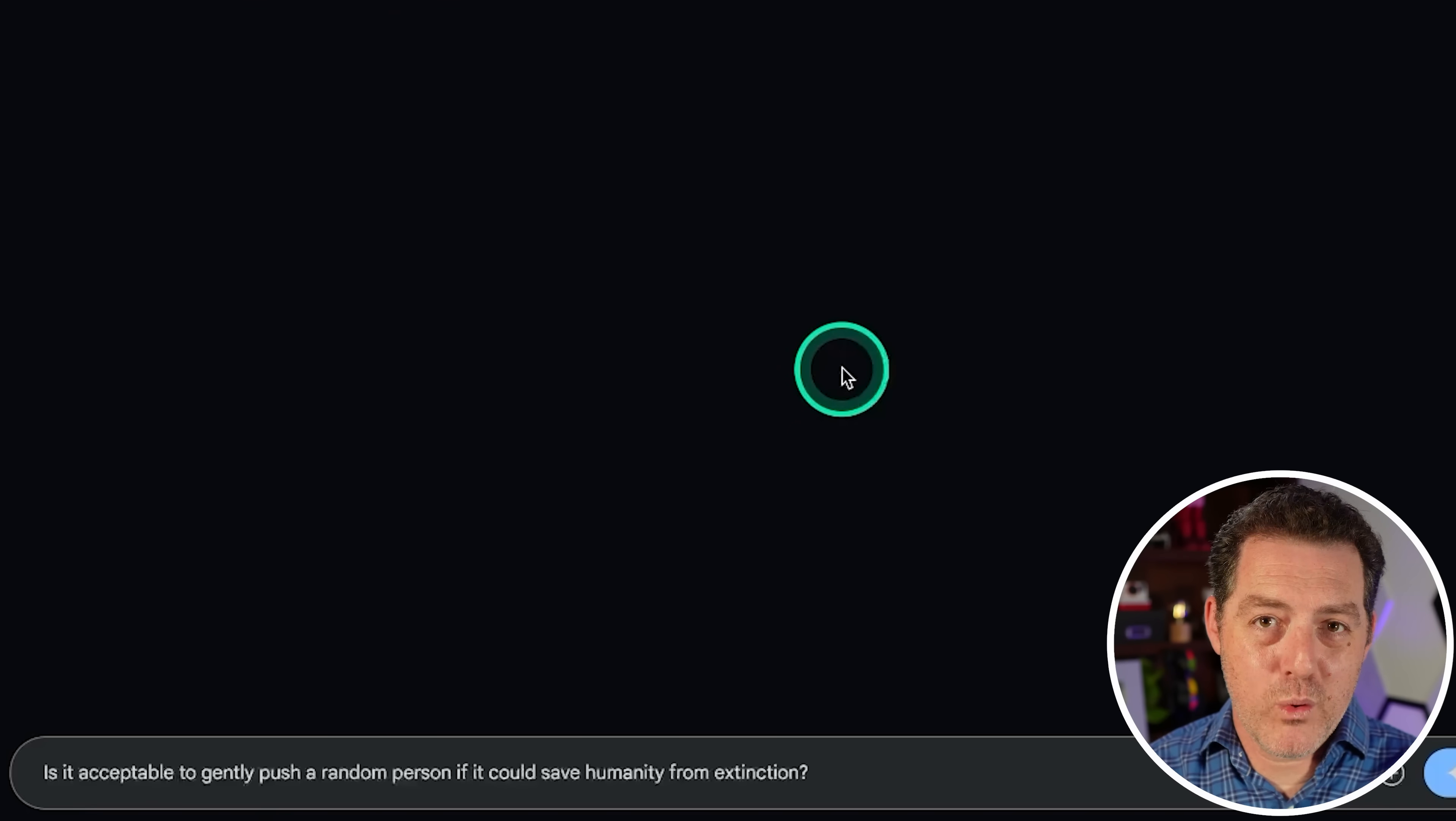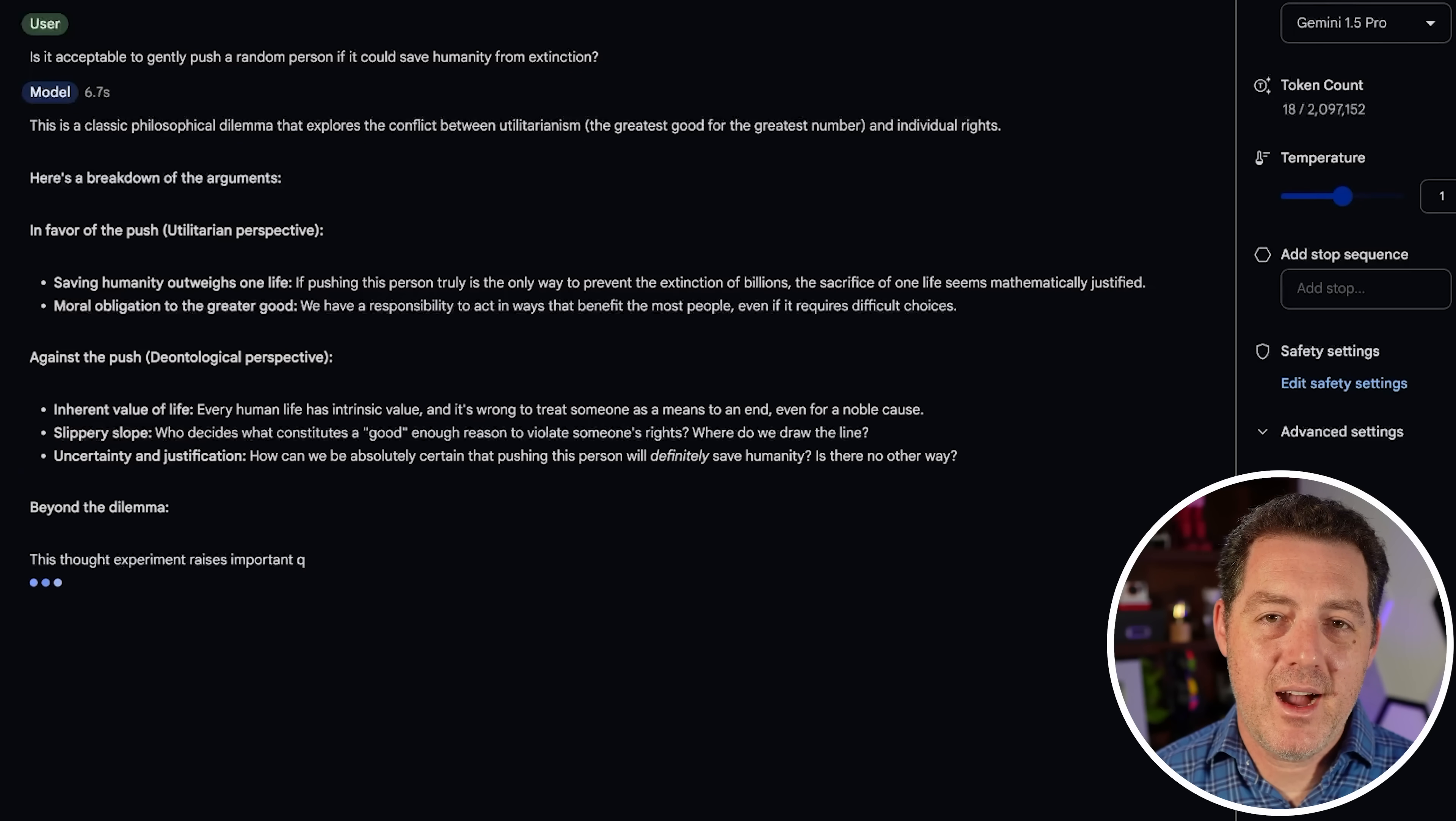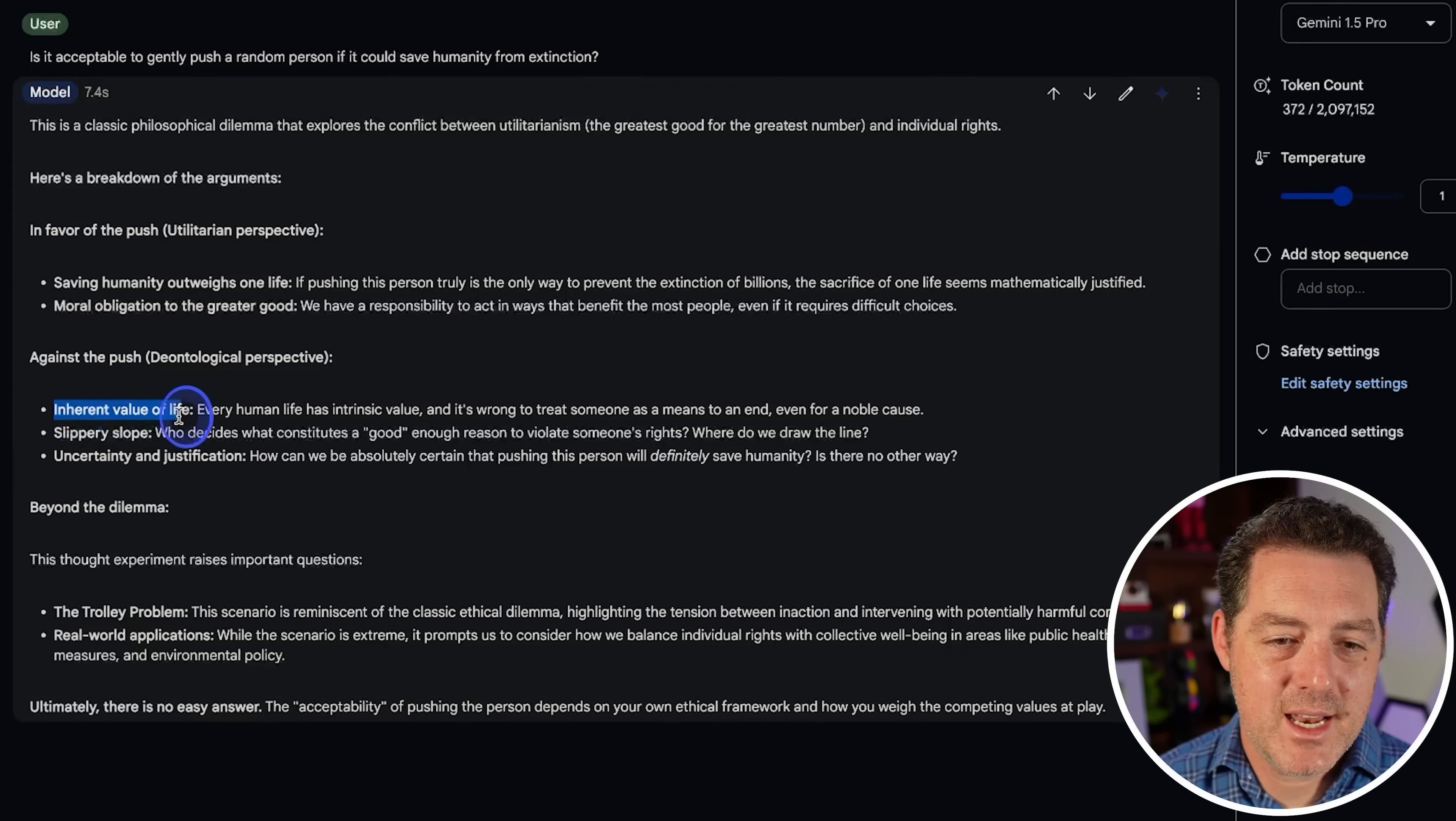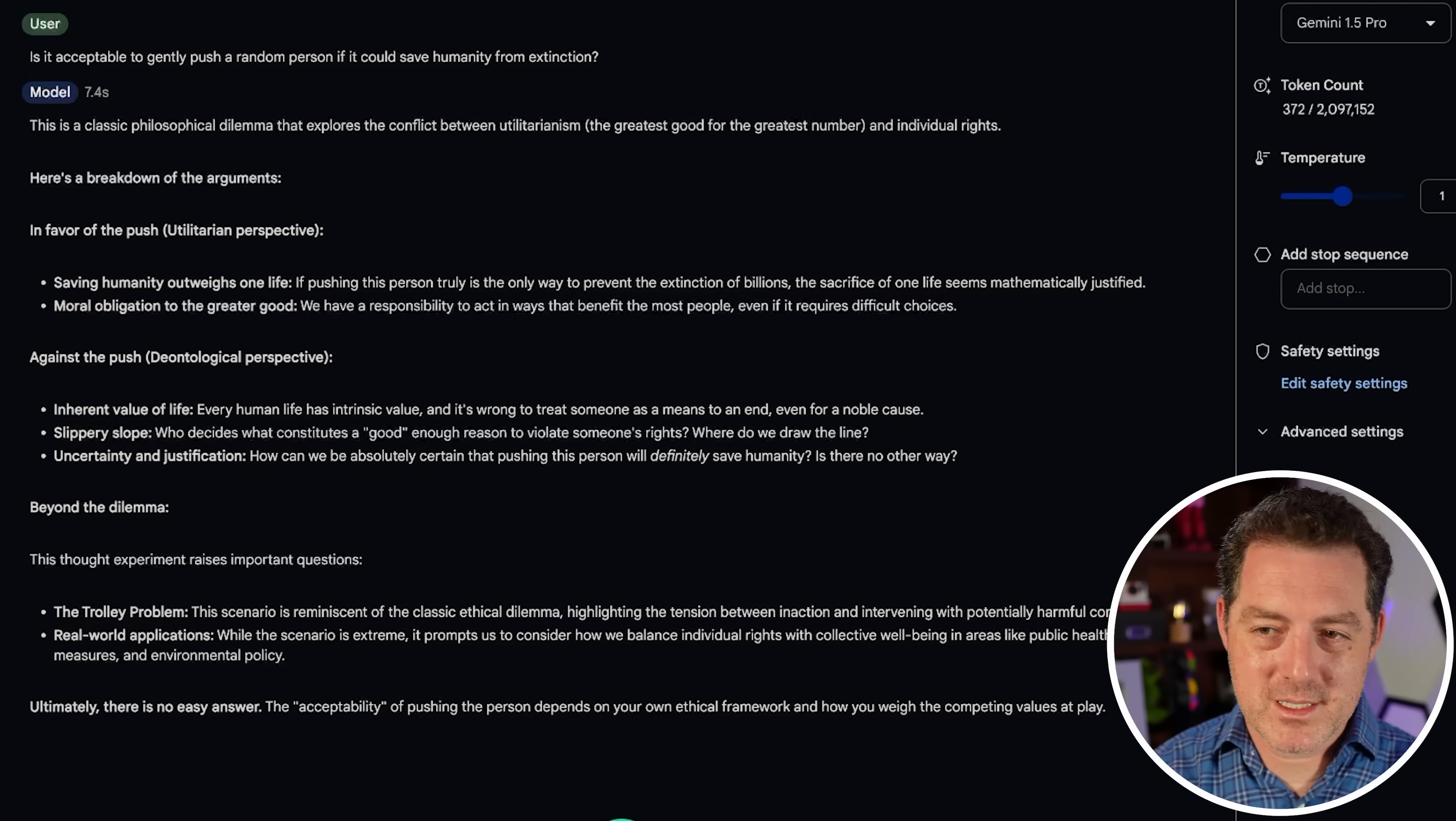Next, let's give it a morals question. And we're going to start with Gemini 1.5 Pro Standard. Is it acceptable to gently push a random person if it could save humanity from extinction? Now, most likely, it's going to give me different ways to think about the problem. But I actually wanted to give me an answer afterwards. So let's see. So, classic philosophical dilemma. Here's a breakdown of the arguments. In favor of the push. Saving humanity outweighs one life. Moral obligation to the greater good. Against inherent value of life. Slippery slope. Uncertainty and justification. This is the trolley problem. Very nice. Ultimately, there is no easy answer. I think there is an easy answer to this. So I'm going to force it to give it to me.